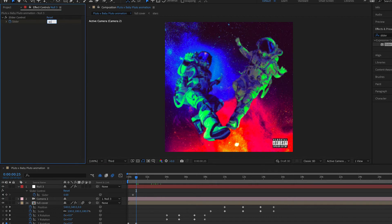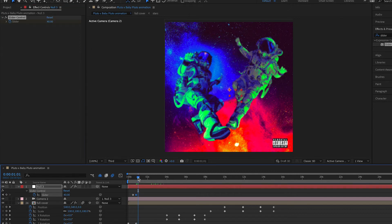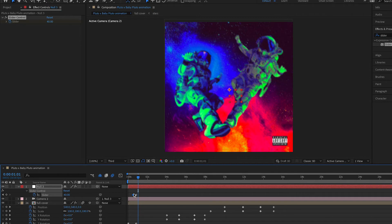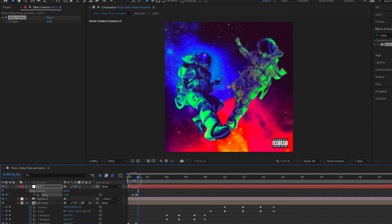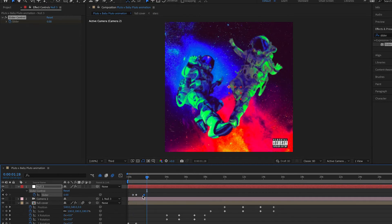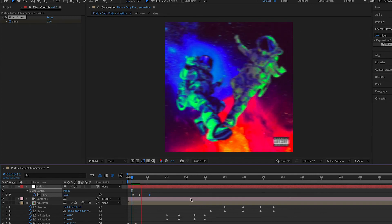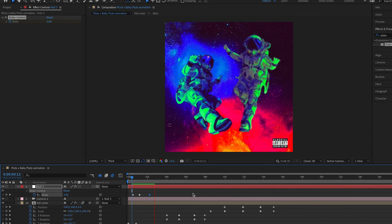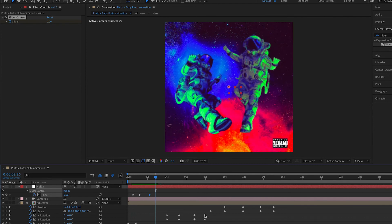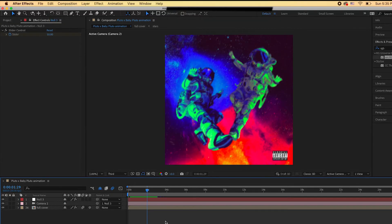Manipulating the slider now gives a jittery camera shake effect. Click the slider's stopwatch to add a keyframe at zero, then move the timeline to where you want the shake — after the rotation animation ends — and enter a value like 40. Copy the zero keyframe and paste it to fade the shake back out. You now have a professional-looking camera shake effect.